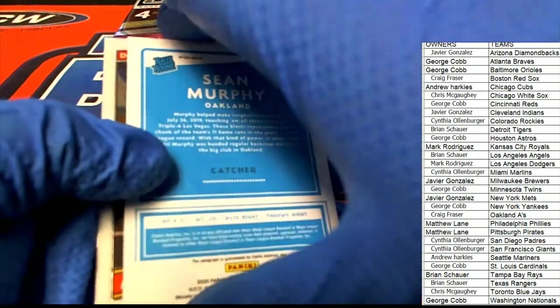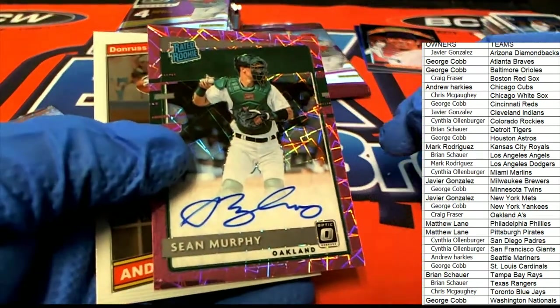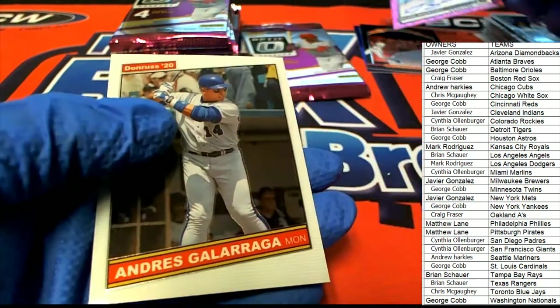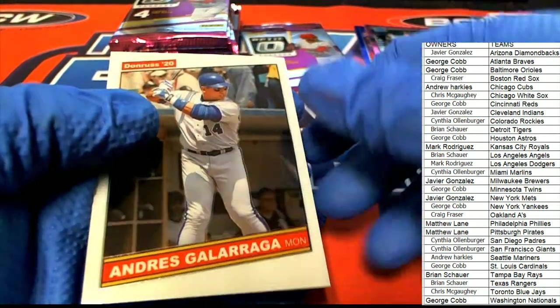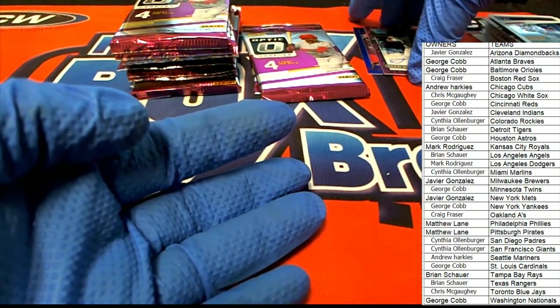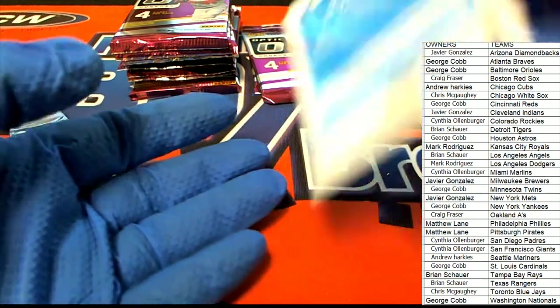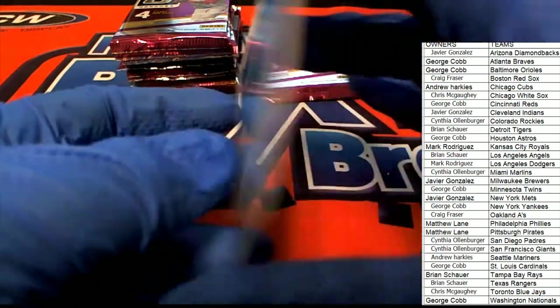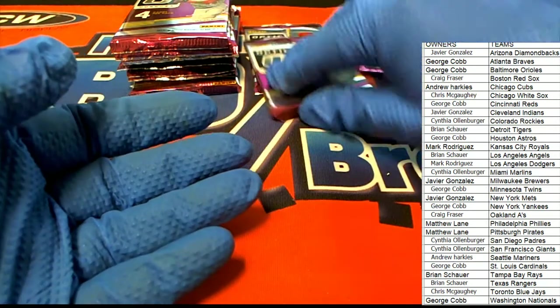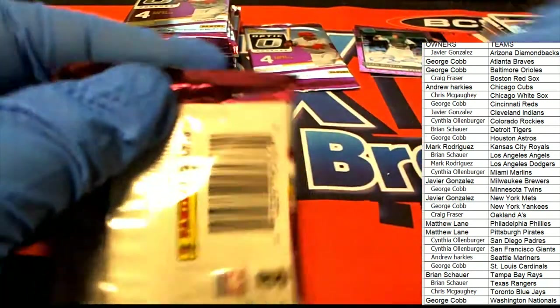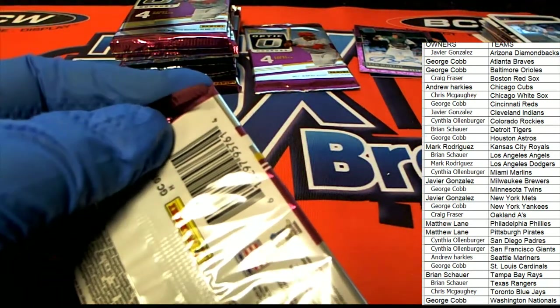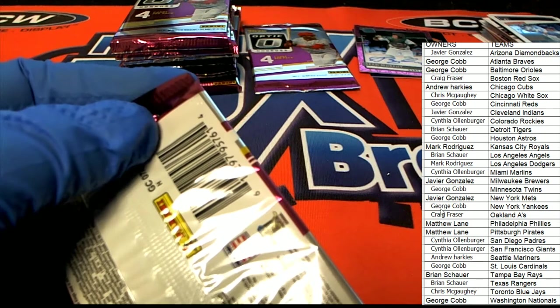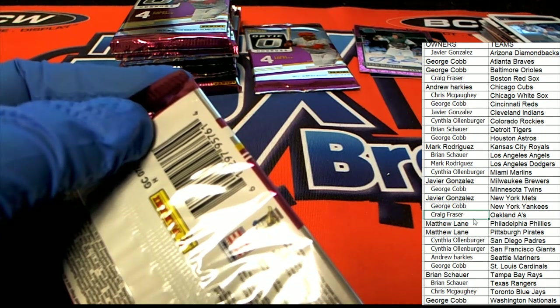Sean Murphy for Oakland, the rated rookie. There was no number that I saw, I don't believe, but it's a very nice rated rookie card to get. Sean Murphy, Oakland is our first hit and that is going to go to Craig. Congratulations Craig.